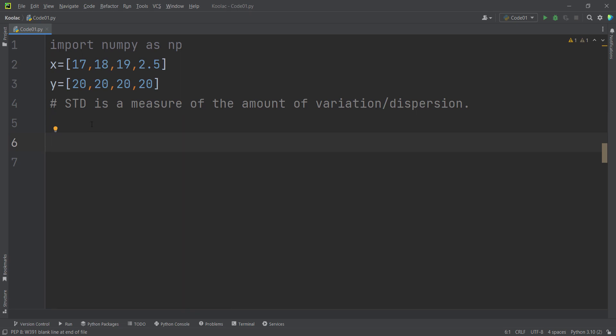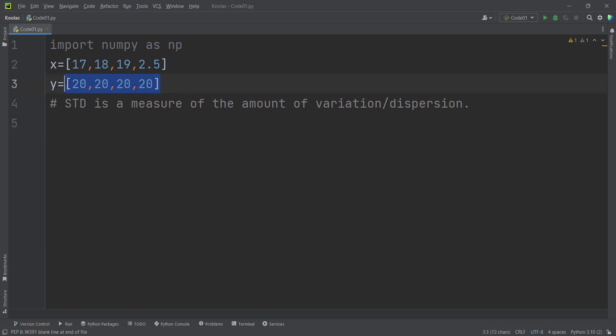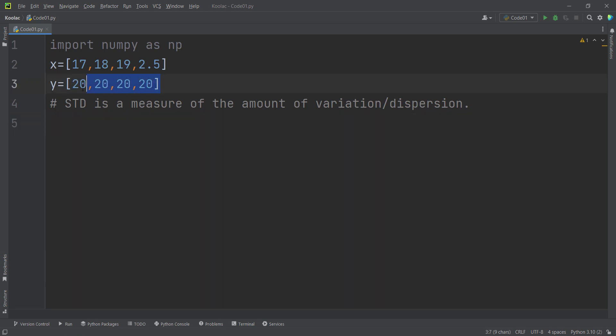Let's talk about the standard deviation, which is a measure for calculating the amount of variation, or dispersion. For example, in this data, you can see that we don't have any variation — all of the values are 20.